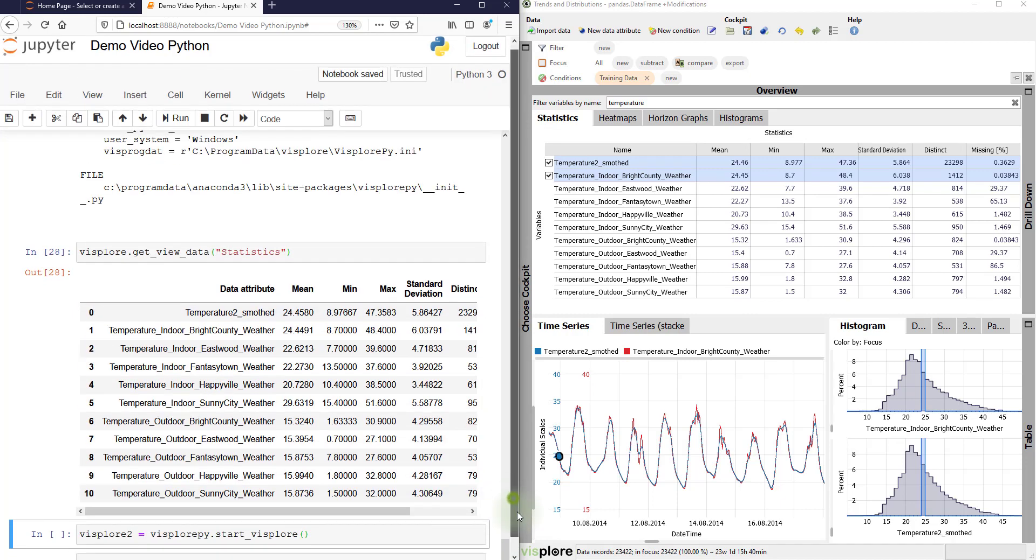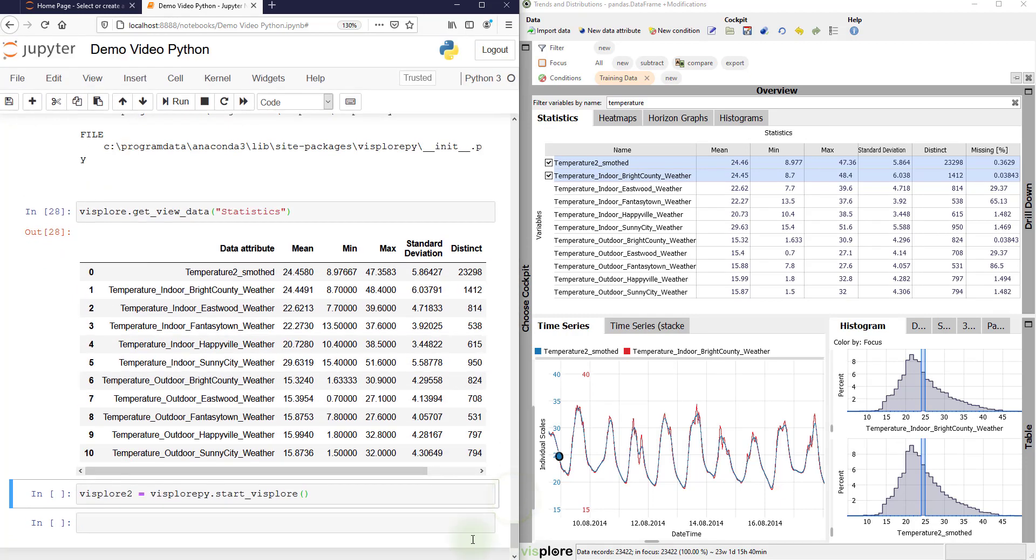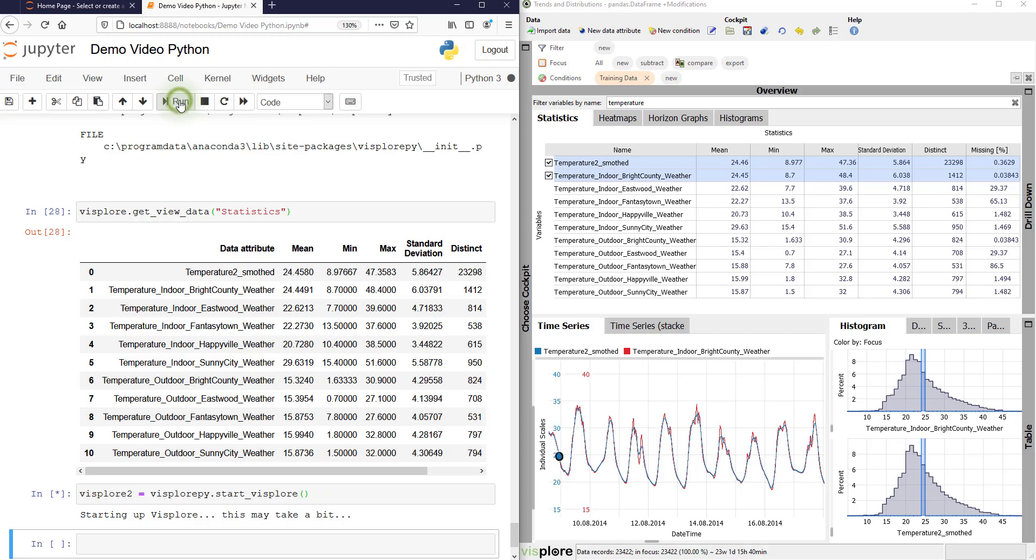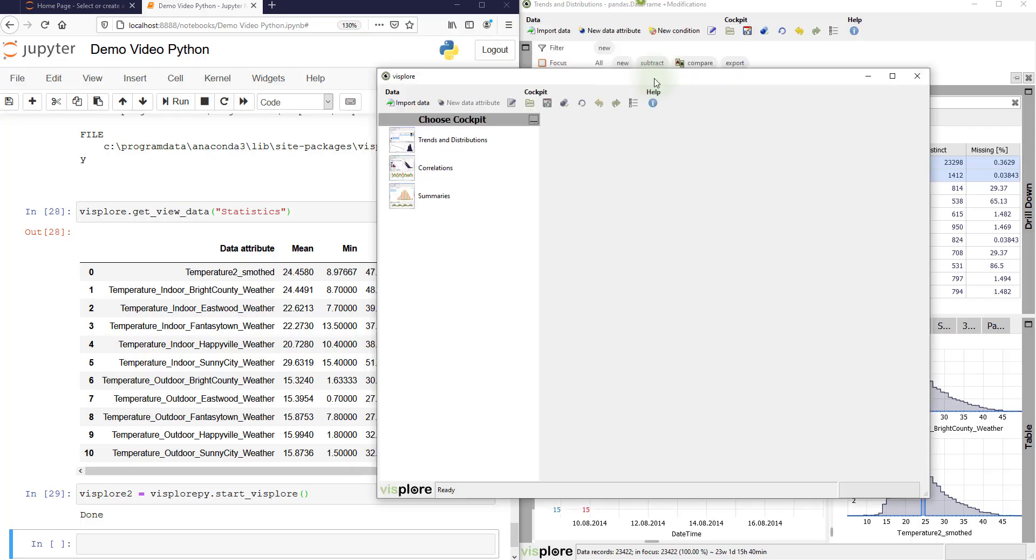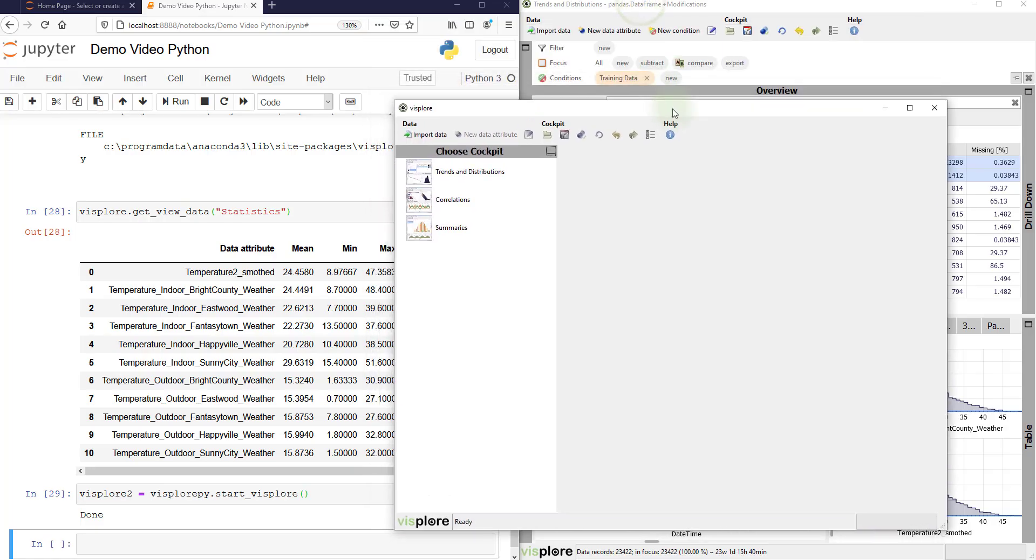Or another example is the start Visplore command. To start a new Visplore instance from Python at any time. I run this. And you see here how the new Visplore instance has opened up.